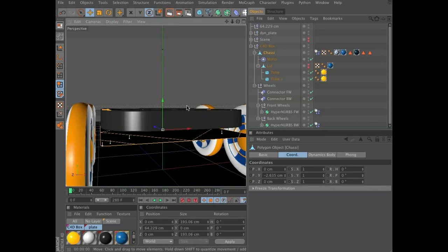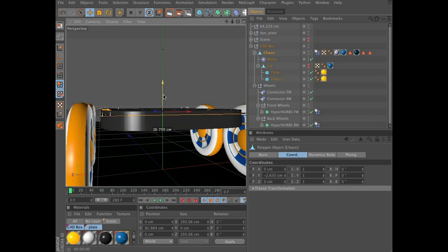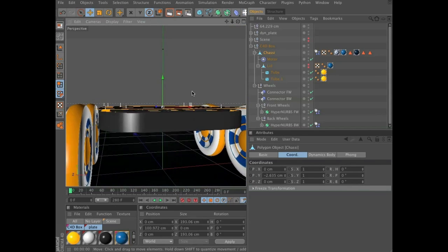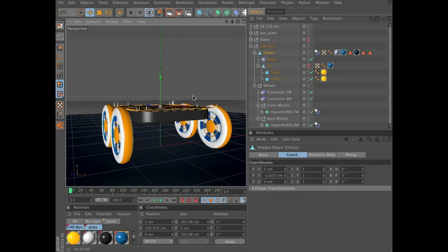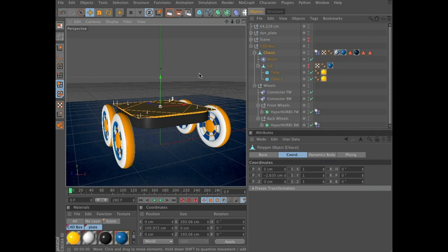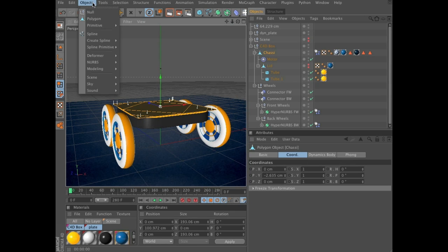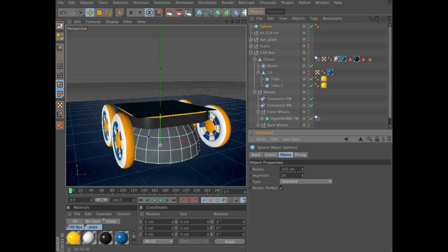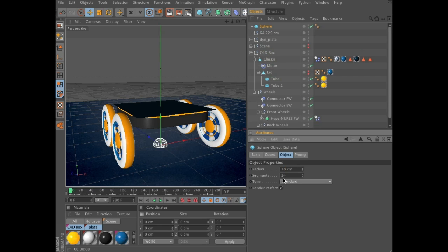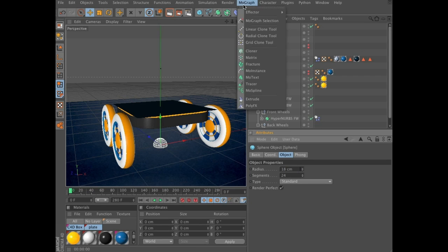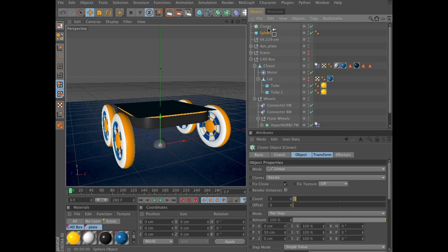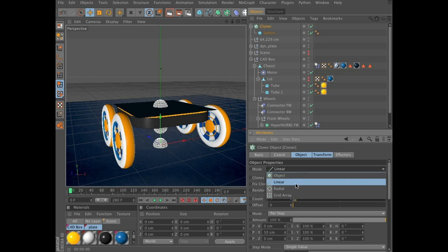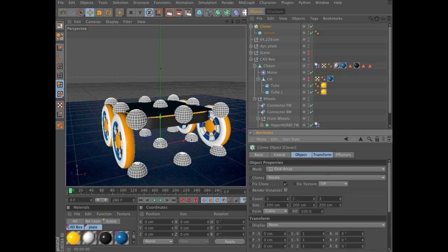Now zoom in a little bit and grab the Y axis of these polygons and move it up so it's slightly above the plate. Something like that. Now we're going to create the cargo. Create an object primitive sphere and in the Objects tab give it a radius of 18. Then create a MoGraph cloner and make the sphere a child of the cloner.